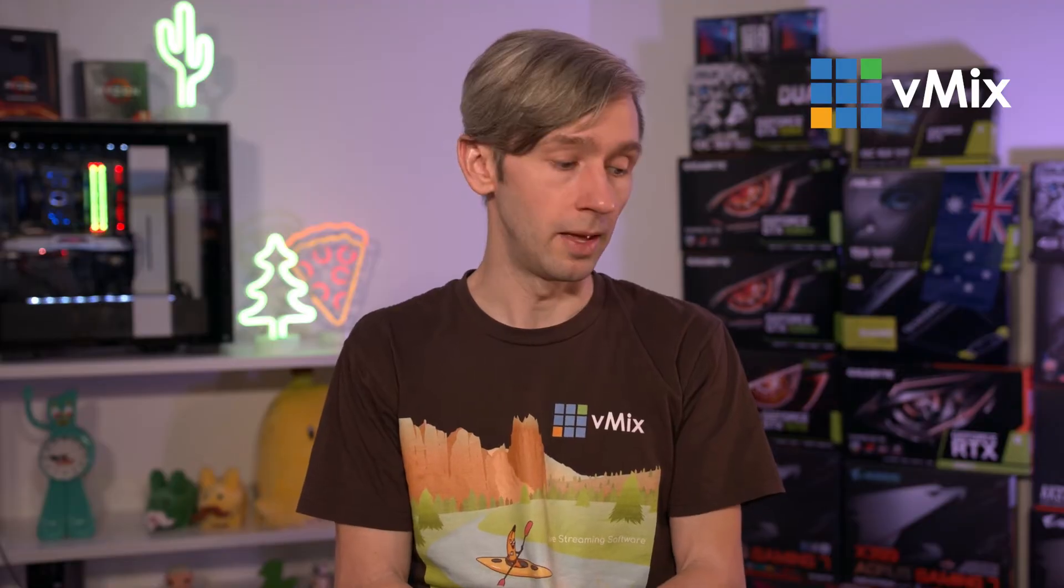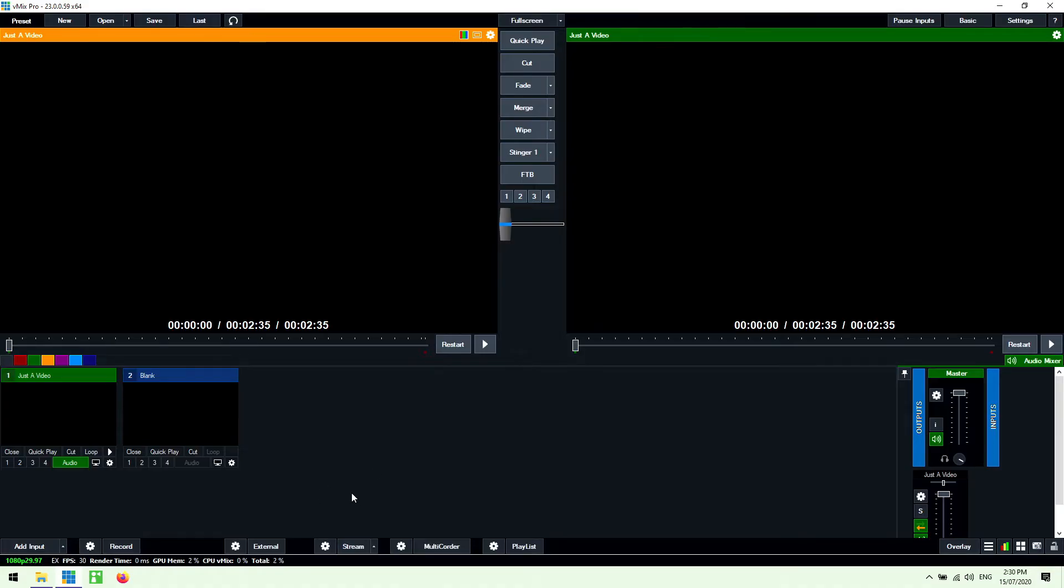All right so now we have our video file in our production we've set up our stream and we need to talk about starting the stream. Now in order to start this stream we can just click the big stream button down the bottom here. We've only got one stream so we can set that up by clicking the stream button here. One thing to keep in mind is that when you hit the stream button it's going to go orange for a few seconds as vMix connects to your streaming provider and when it's streaming it's going to go red.